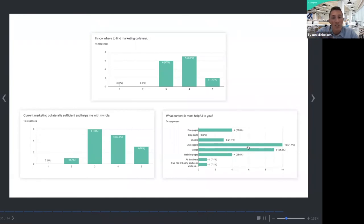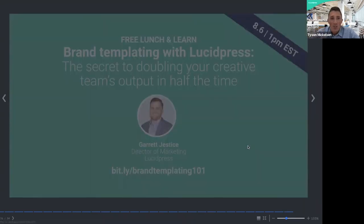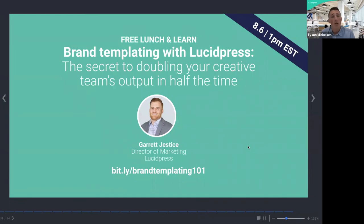Those are our eight tips for increasing adoption for your brand templates. As a summary: just pick one or two of these tips that will be most beneficial for you. Go gather feedback from your users, see which template will be most helpful, create it, promote with excitement, release it, and then gather feedback. Our next webinar will be hosted by our director of marketing: 'The Secret to Doubling Your Creative Team's Output in Half the Time.' Register at bit.ly/brandtemplating101.